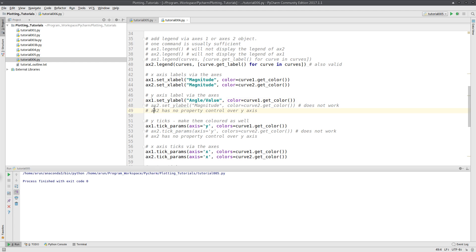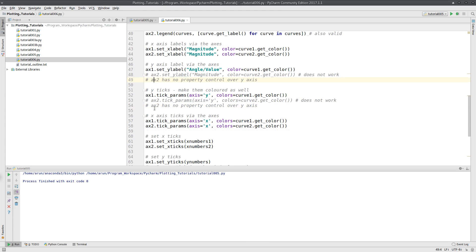Similarly, if I want to make ticks along the y-axis, I have to use ax1. Ax2 did not work either. So here I am setting up the y-label for the y-axis.